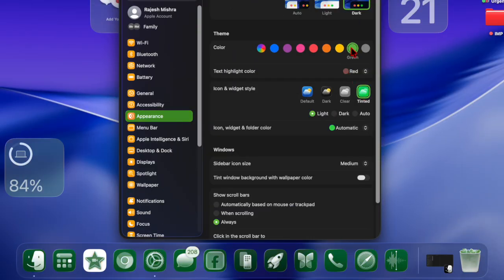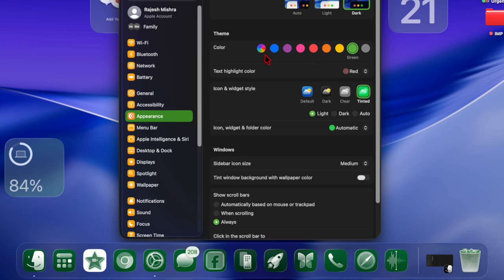Once selected, your app icons will immediately adopt the tinted style, aligning their appearance with your chosen system theme or wallpaper.